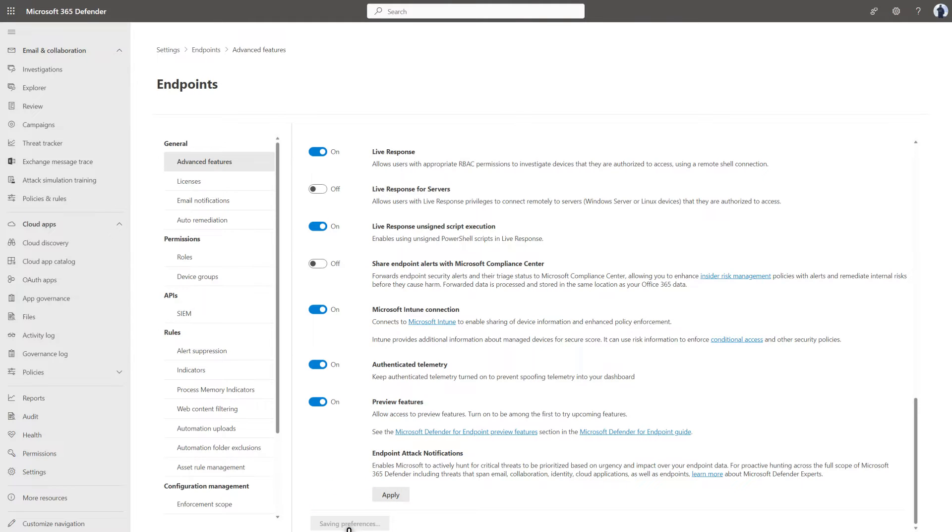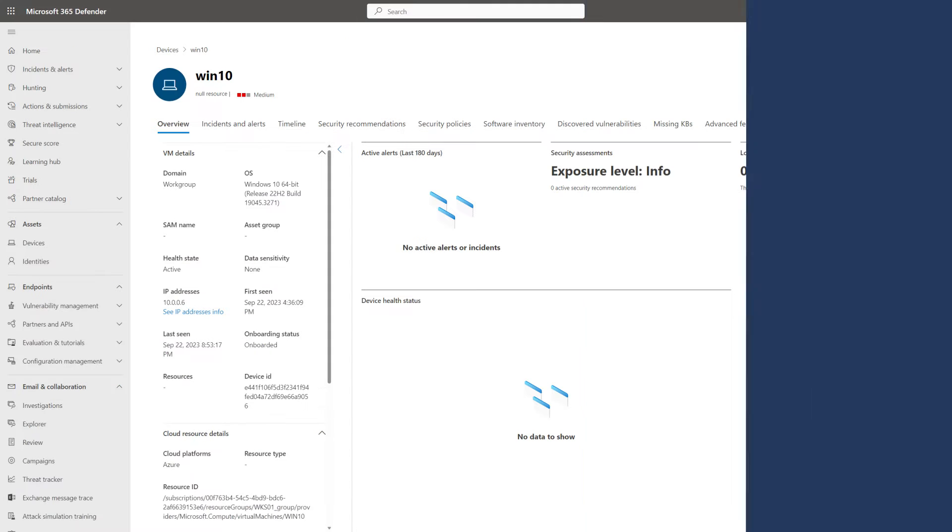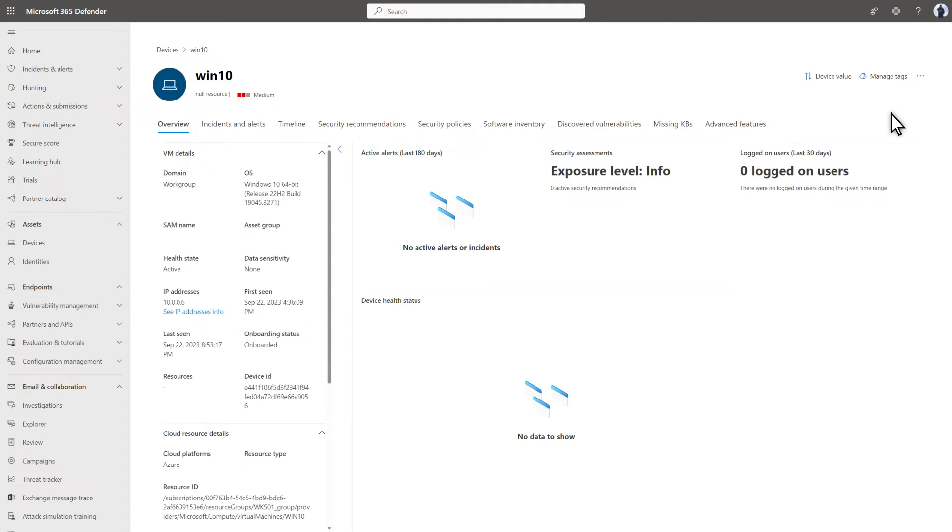Now that LiveResponse is enabled, let's look at how to use it. You can start a LiveResponse session almost anywhere you see a device's details, like the flyouts you see when you select a device in a list. In this case, I'll start the session from a device's details page.